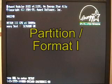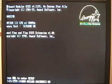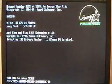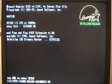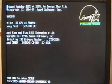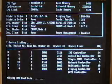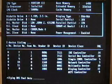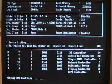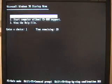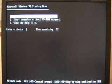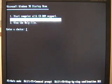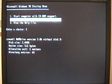You can save a little time by not opting to boot with CD-ROM support because we're going to completely blow away the partition. So we're going to start the computer without CD-ROM support.